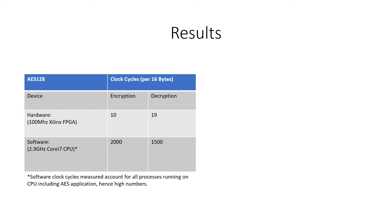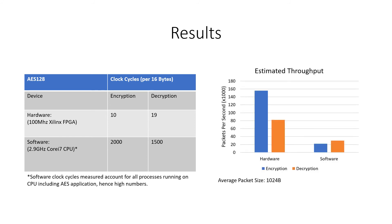This chart shows the estimated throughput in thousands of packets per second based on these two implementations with hardware performing considerably better in both encryption and decryption.